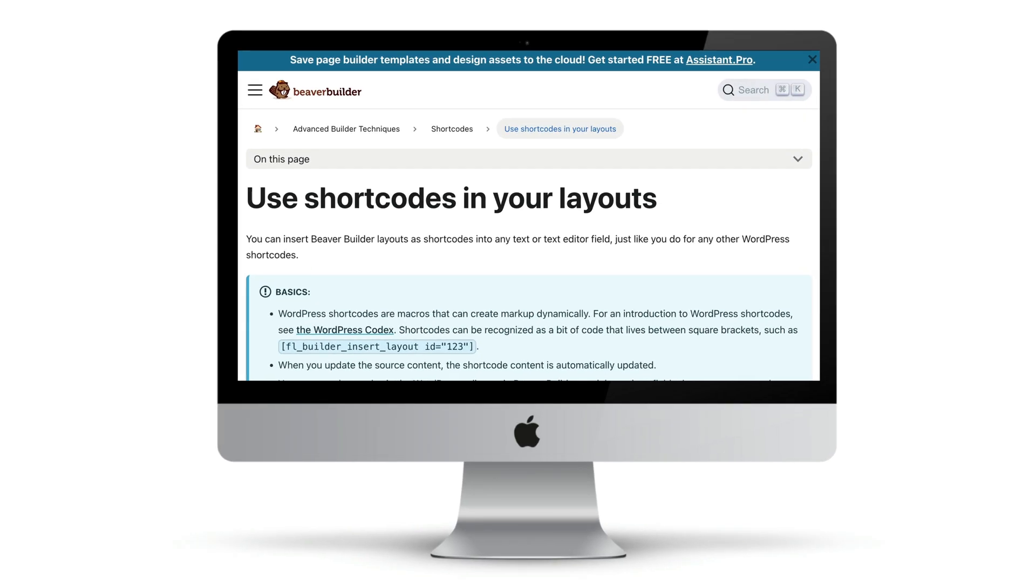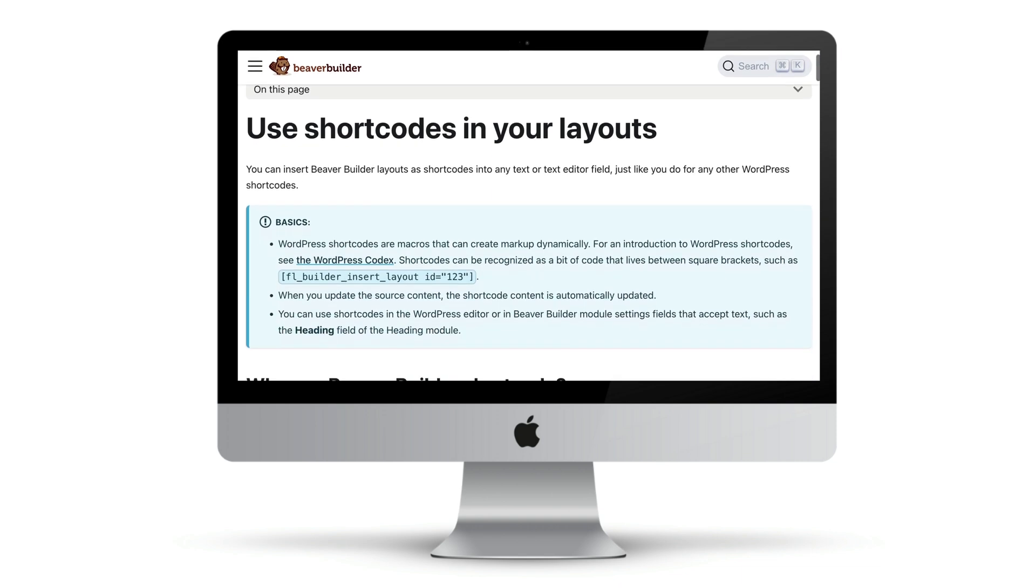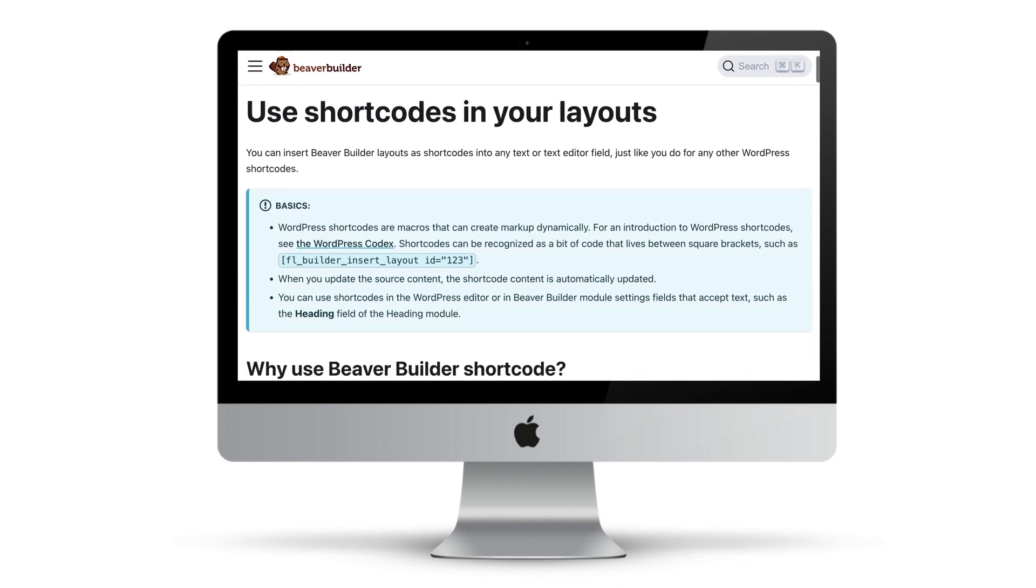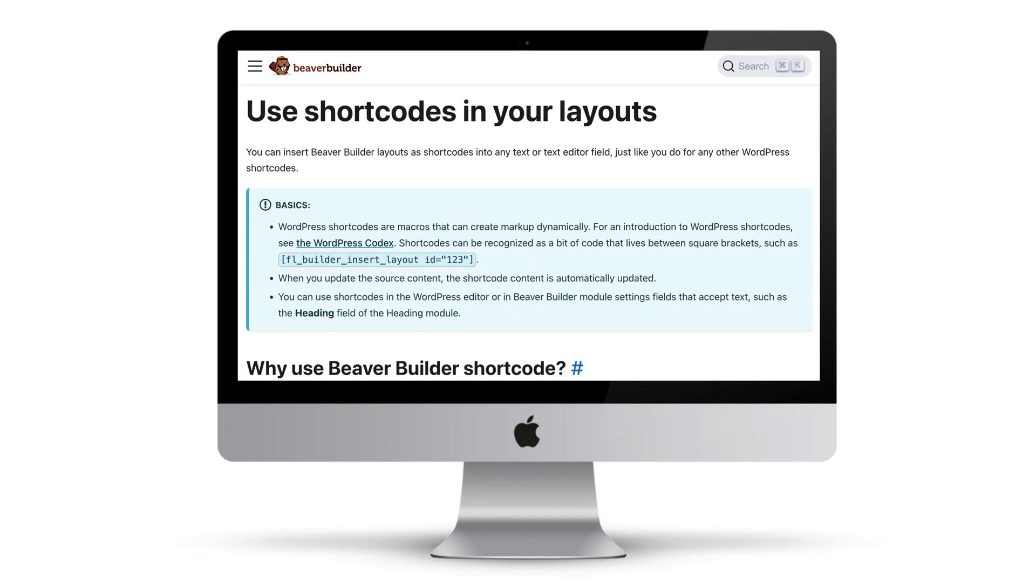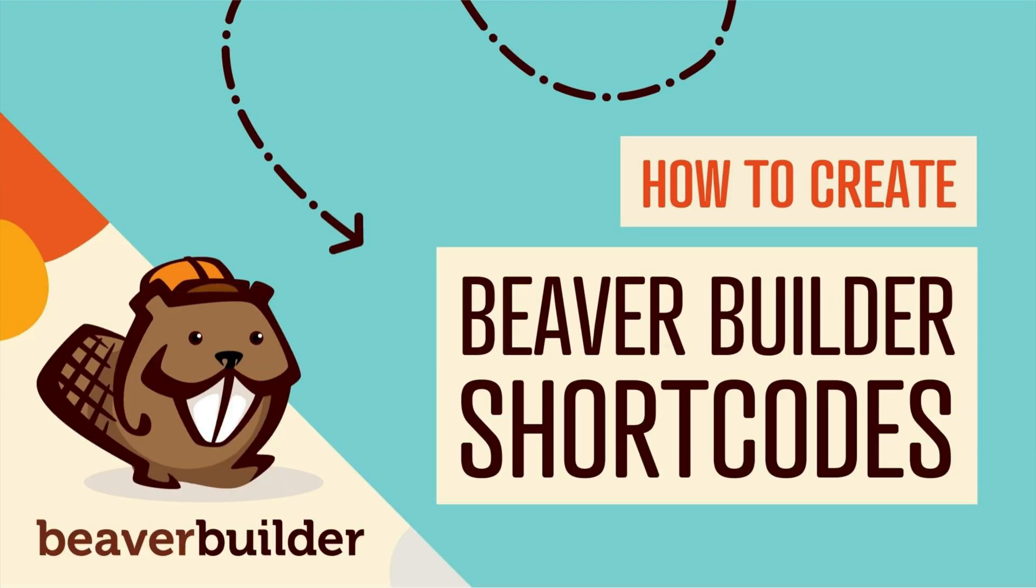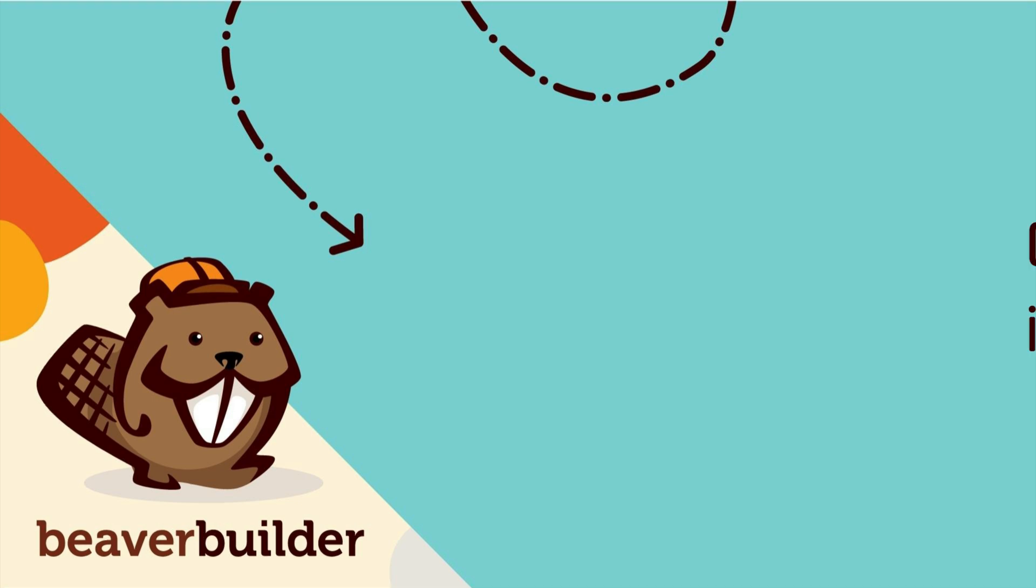For more information, I will link up to this article found in our Knowledge Base in the description below this video. Here's how to create a Beaver Builder shortcode.